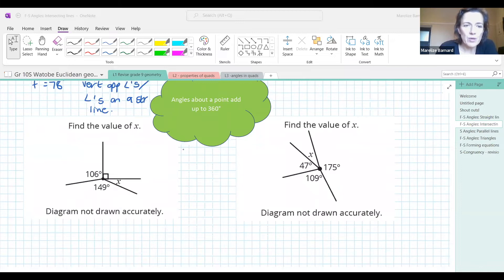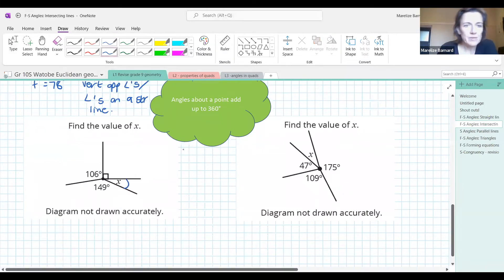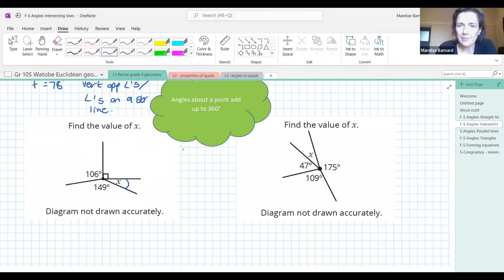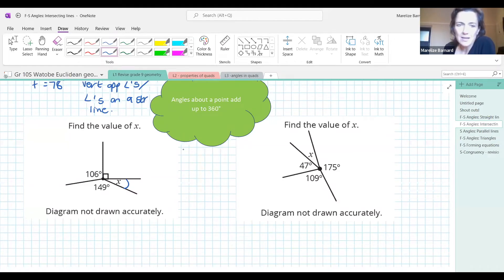Angles around a point add up to 360. So what is our x value here? We go 360 minus 106 minus 149 minus 90, and x is 15.